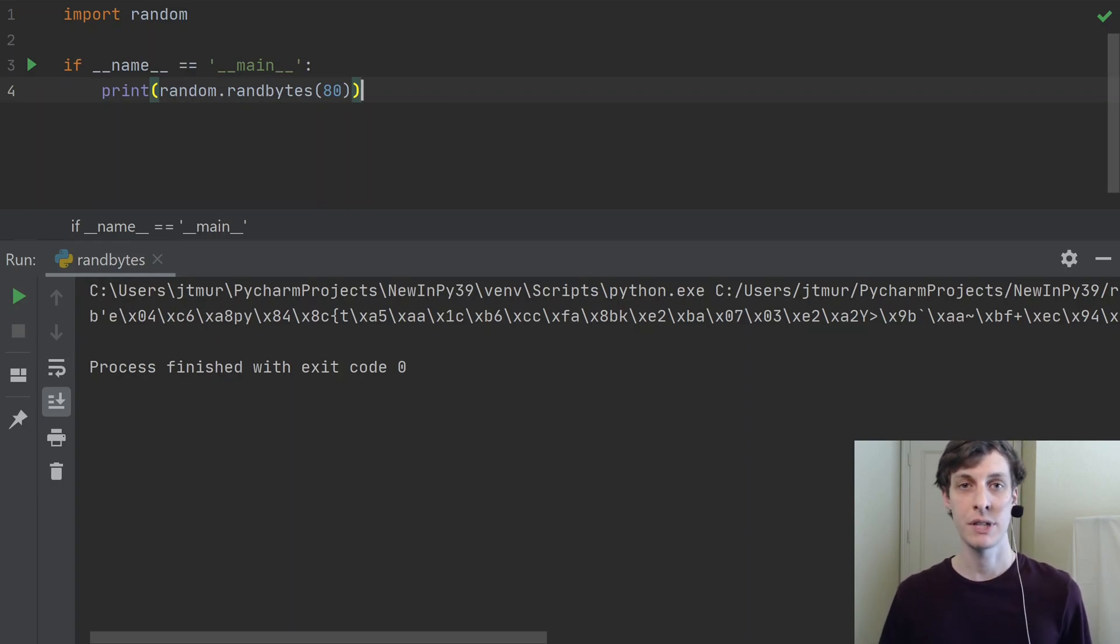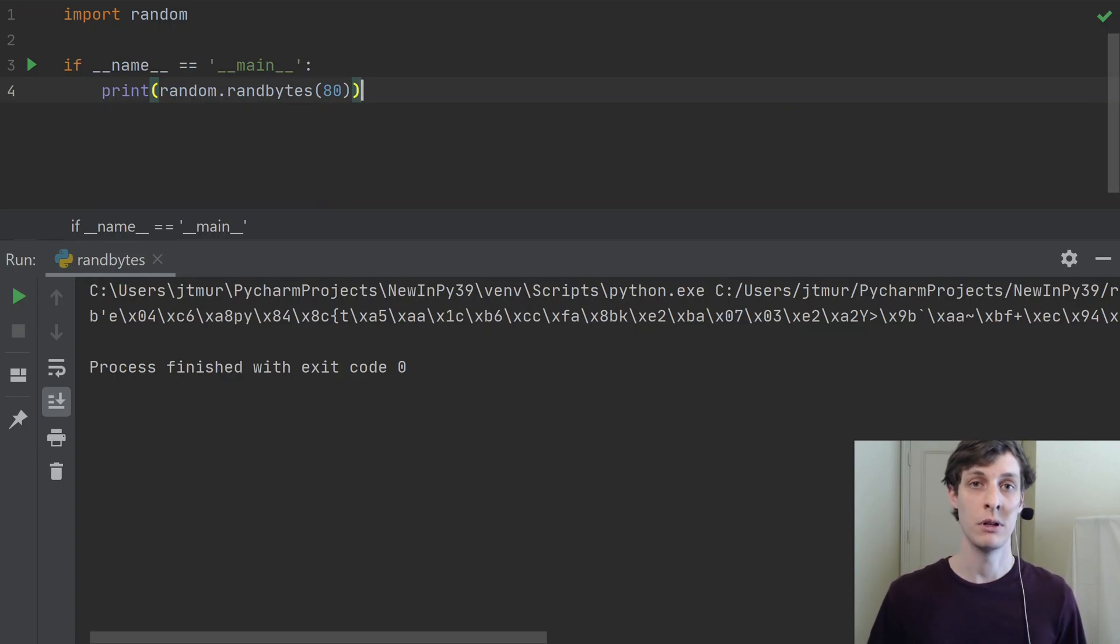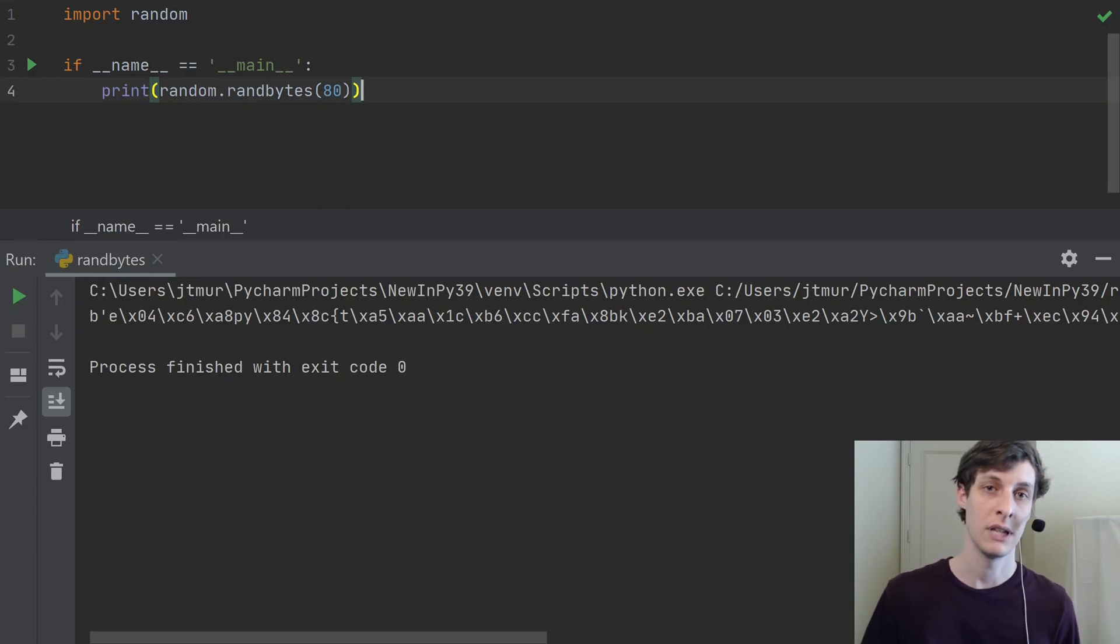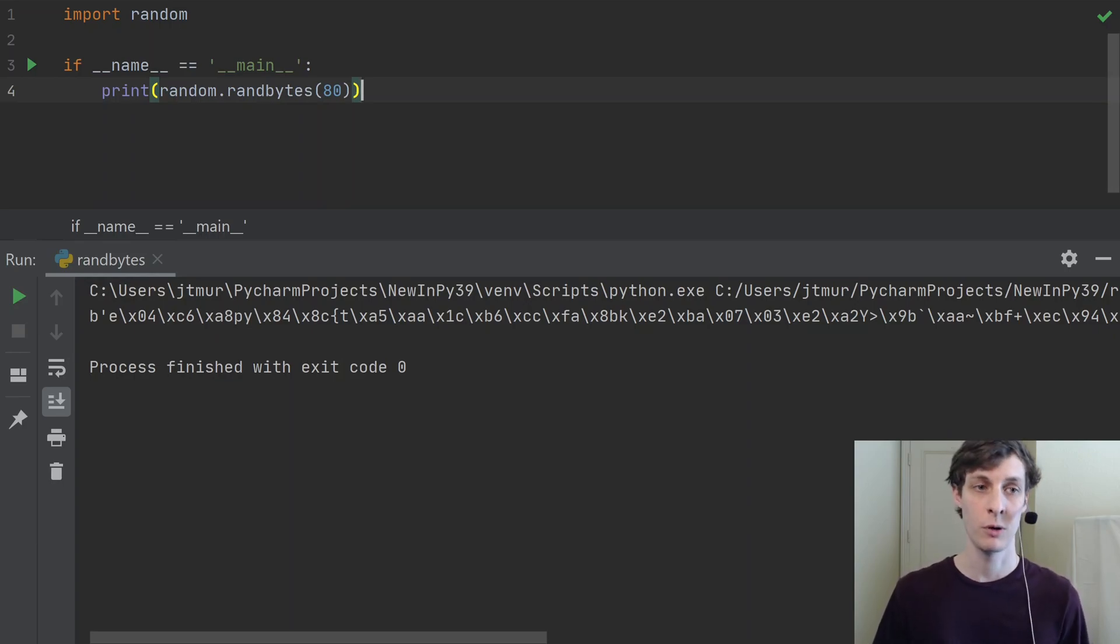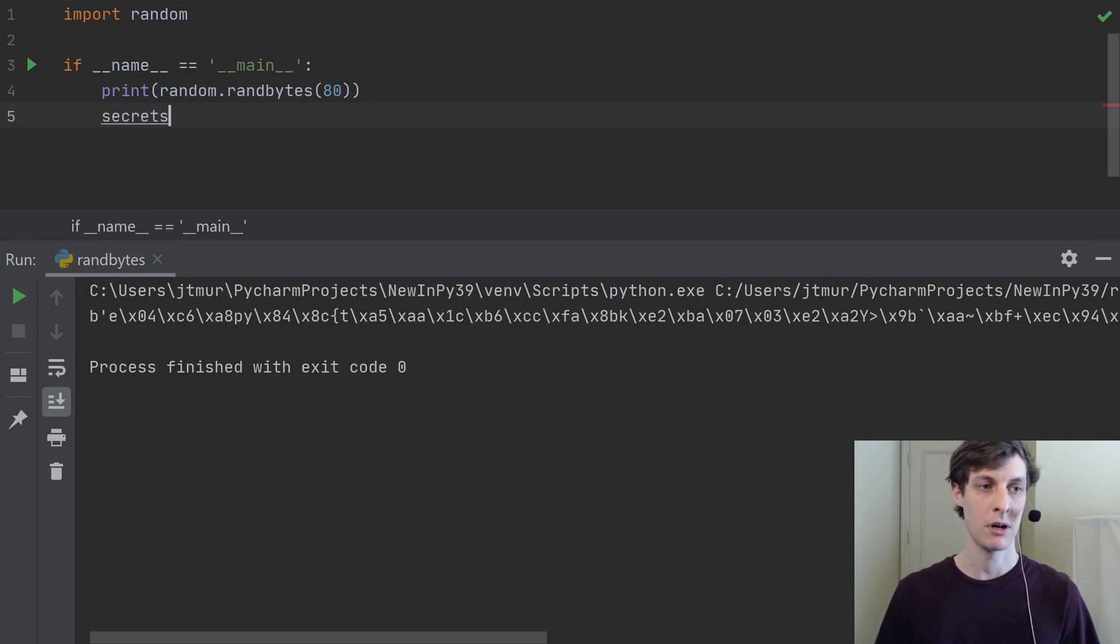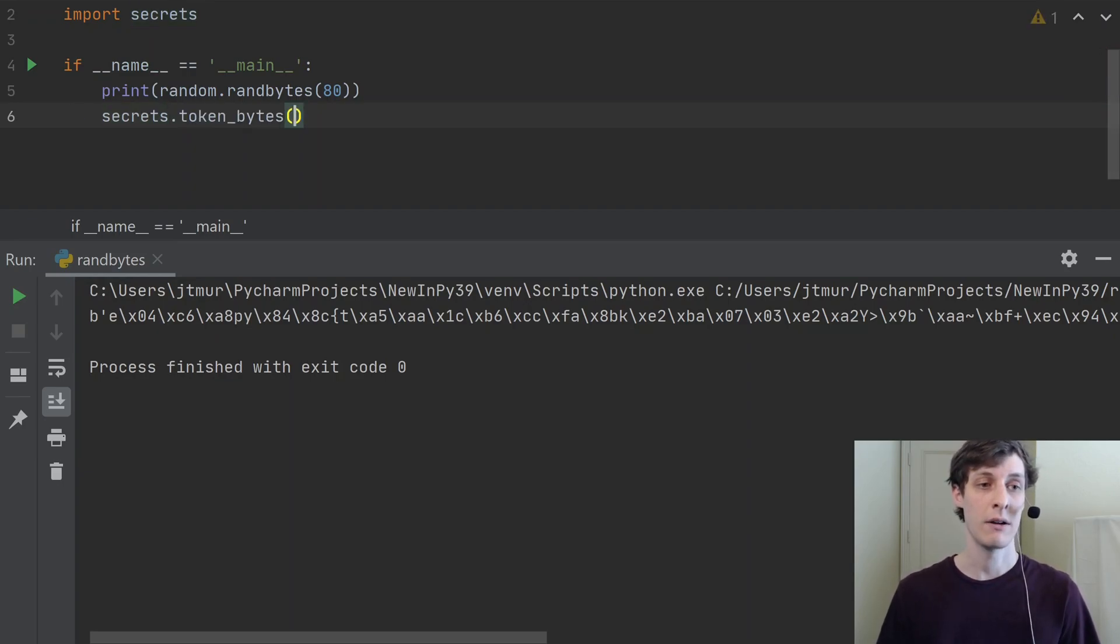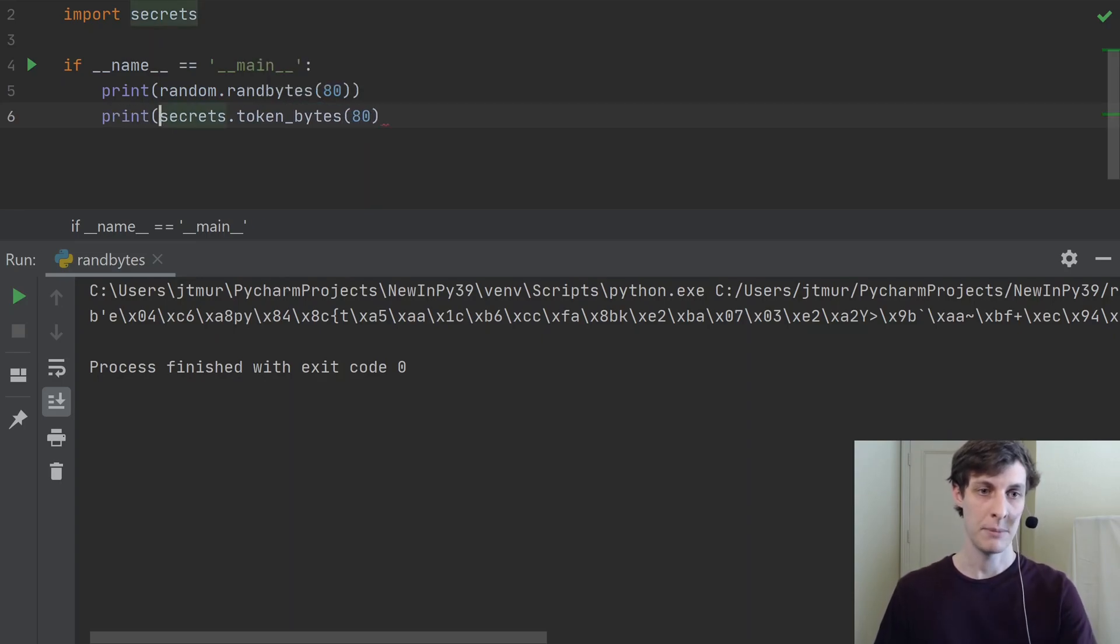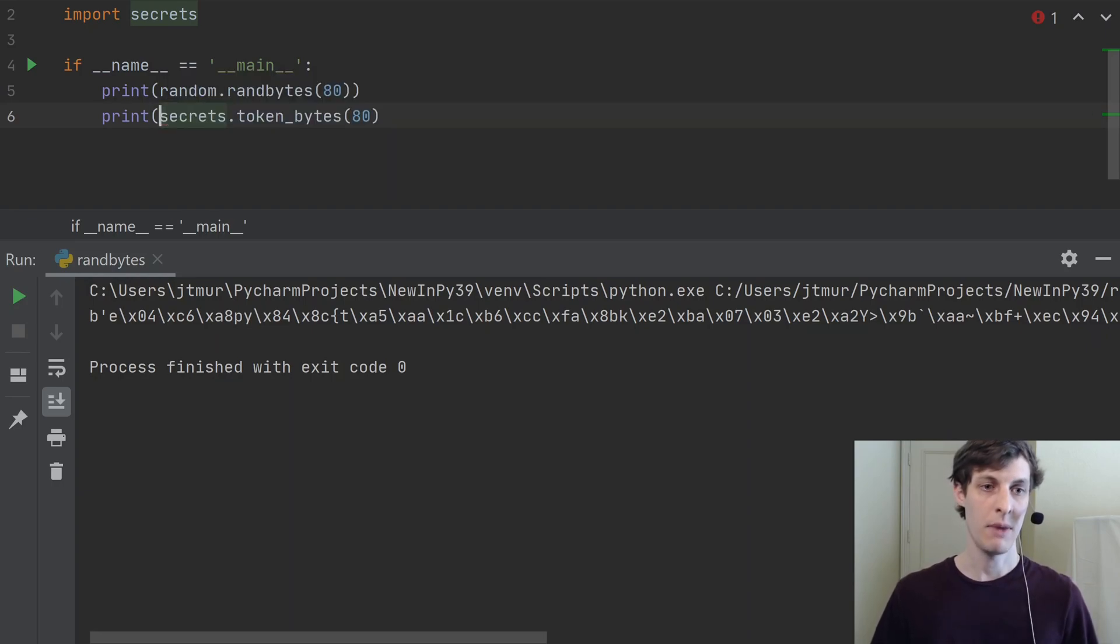But first, I want to make a little disclaimer here. random.randbytes and the random library in general is not used for cryptographic purposes. Anything that has to do with security or cryptography, there's a whole different library in Python which is dedicated to doing random number generation in a secure way. That library is called secrets. In the secrets library, there is another function called token_bytes which does basically the exact same thing as random.randbytes, except that it does it in a secure way.